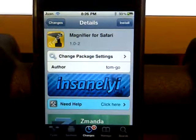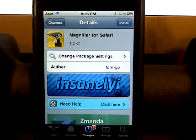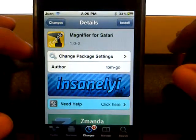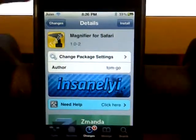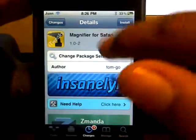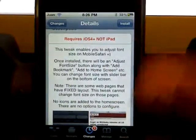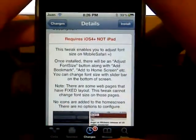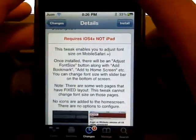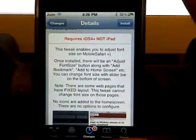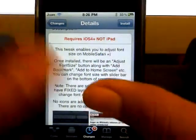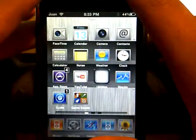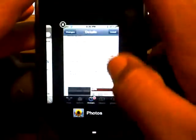Today's tweak is Magnifier for Safari from the Insane AI Repo and the author is Tom2Go. Magnifier for Safari enables you to adjust font size on your mobile Safari — that's basically all it does. It helps people who can't really see small letters adjust the font so they can see much better.